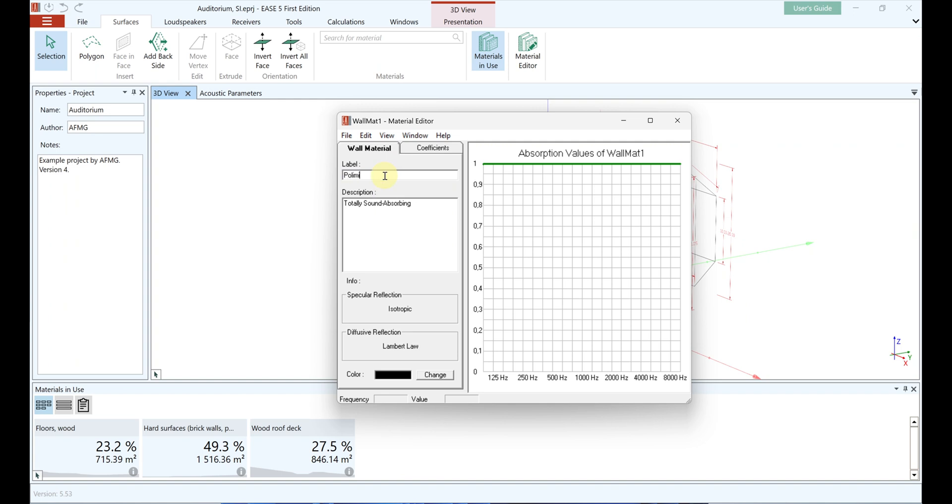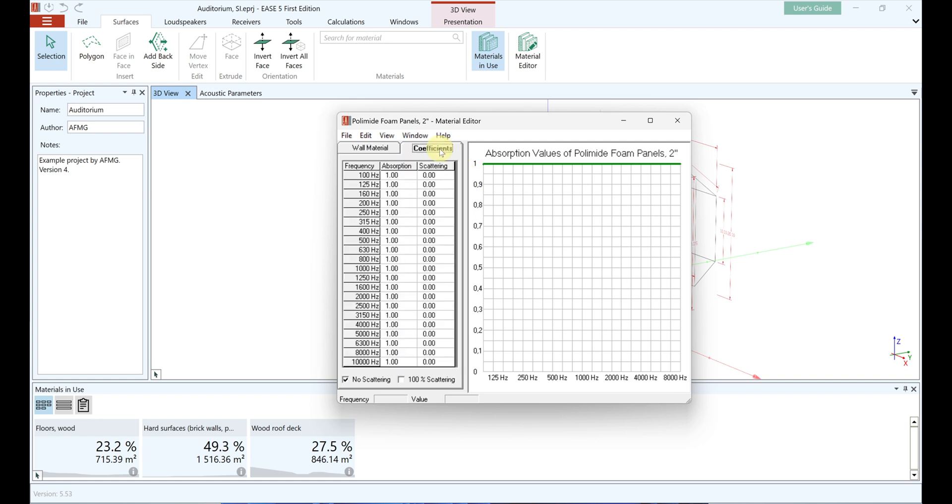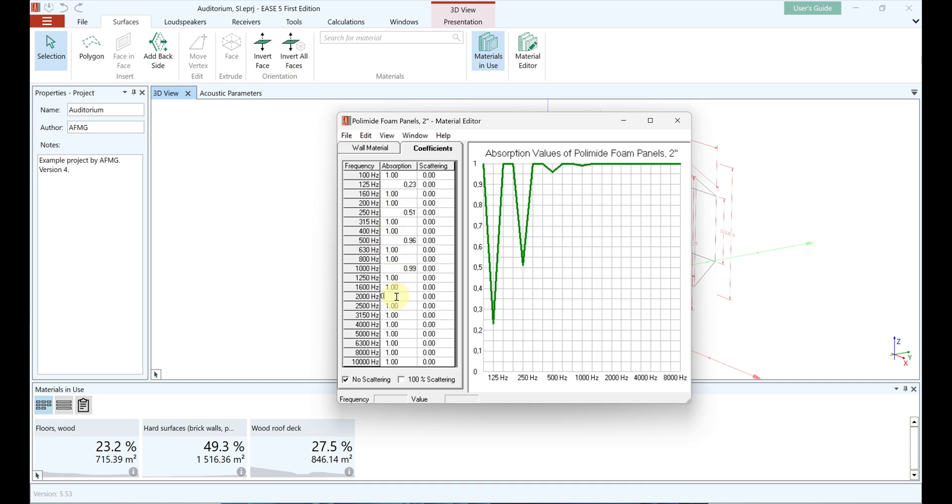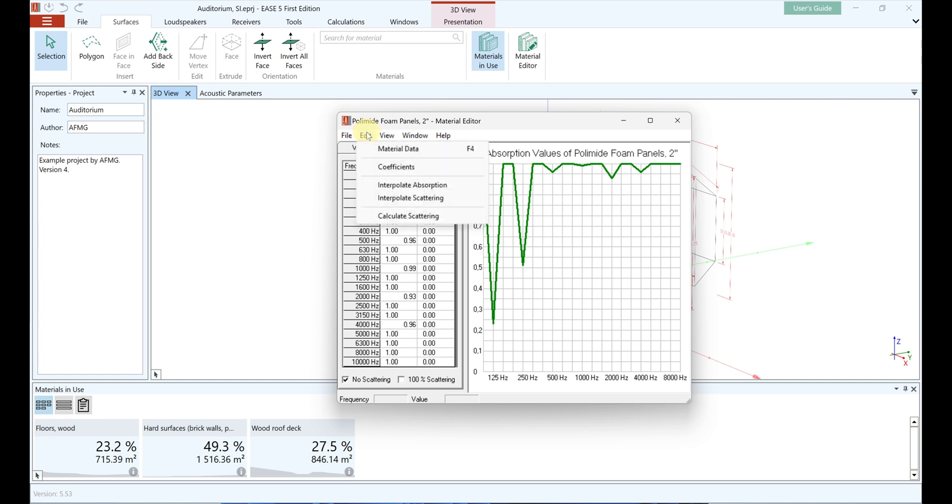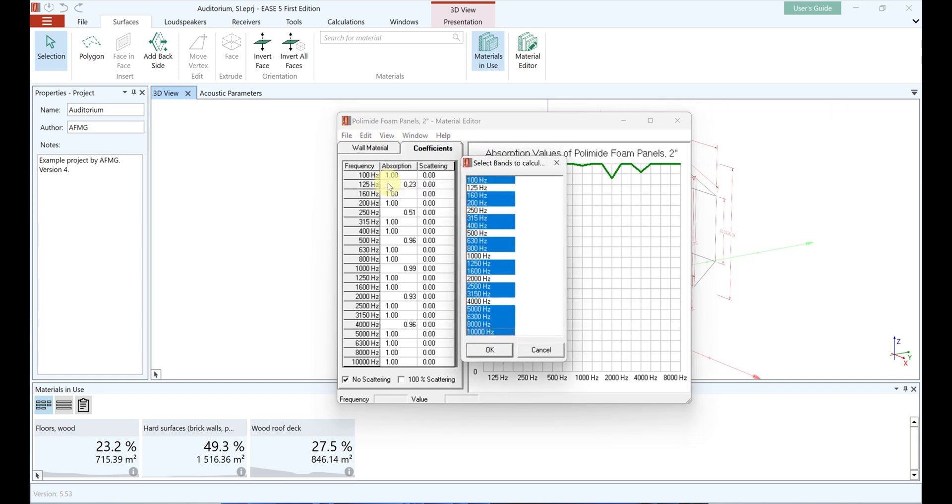Own material files can be created via the material editor. The label and a description of the material can be entered. Absorption coefficients are entered in the coefficients tab. Only the frequencies present in the material source need to be filled in. For example, if only octave values are available, enter the values only at the frequencies that are provided. Go to Edit, Interpolate Absorption, click on OK and the remaining frequencies will be interpolated.